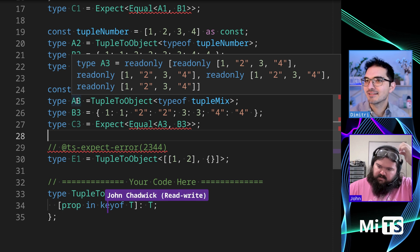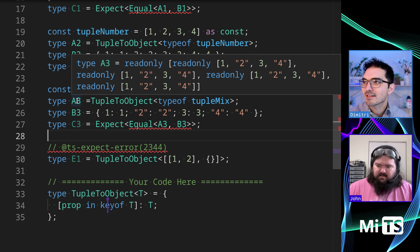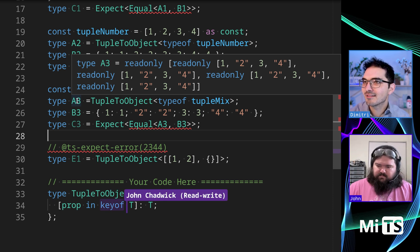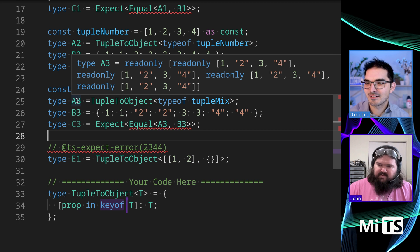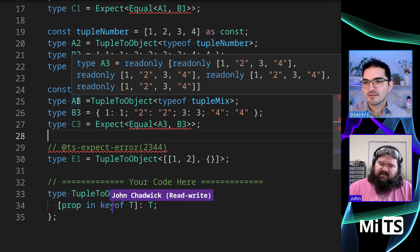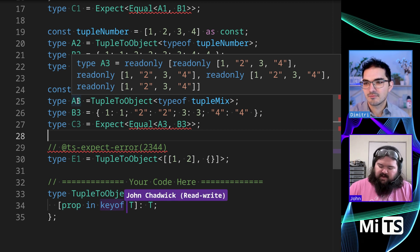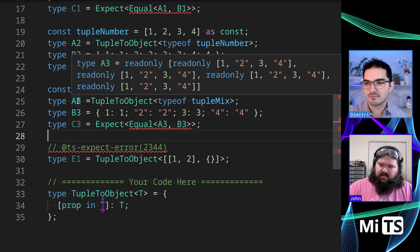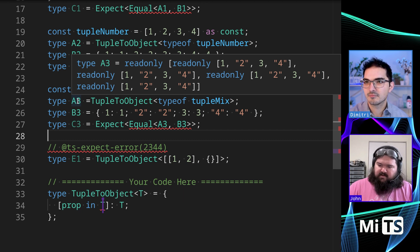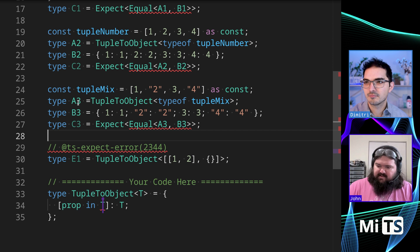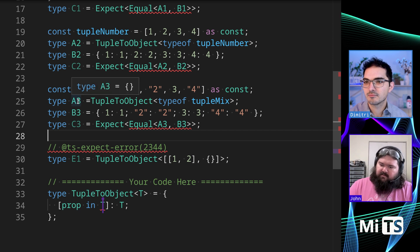It's like a union. That's interesting. So the keys of T are numeric because it's an array. So actually I don't want keys of T. So if I remove key of, I get this error because T isn't assignable to.